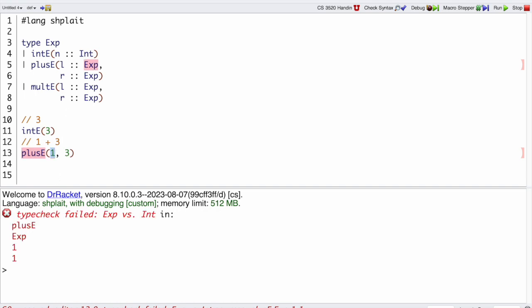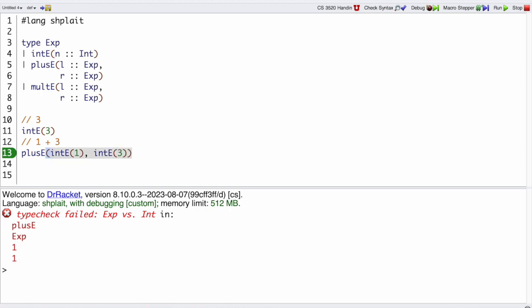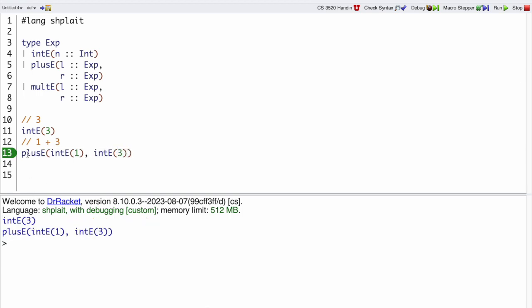Because plusE wants an expression for its left, and if I want to represent 1, that's an intE(1). And similarly 3 is an intE(3). So that is my Shplate representation of the Mo expression 1 plus 3.